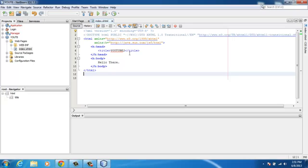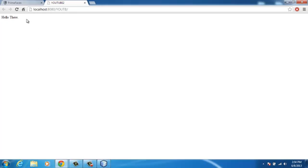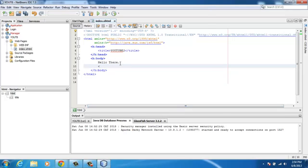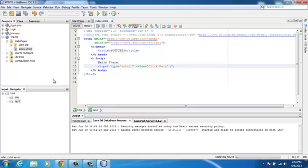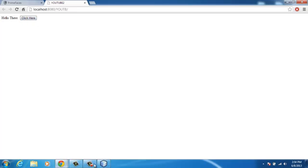If you want to use PrimeFaces within this index.xhtml page, running it will start the server and launch the web browser automatically. You'll see a basic 'Hello there' page. To demonstrate, let's add a button with the label 'Click Here'. After saving and refreshing, you can see the look of a plain HTML button.